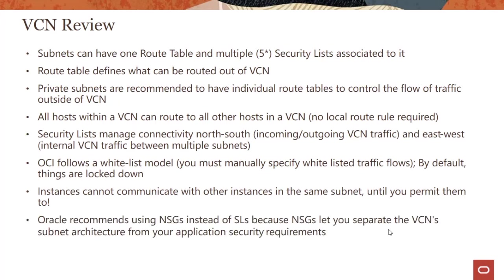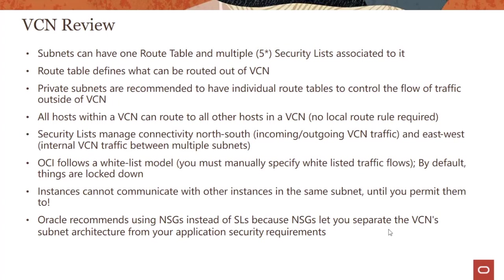Oracle recommends using network security groups instead of security lists because network security groups let you separate the VCN subnet architecture from your application security requirements. With security lists, two instances in the same subnet need to have the same security posture. With network security groups, you could have different kinds of traffic, different ports, different protocols, and different destinations and sources supported even though those two instances are in the same subnet.